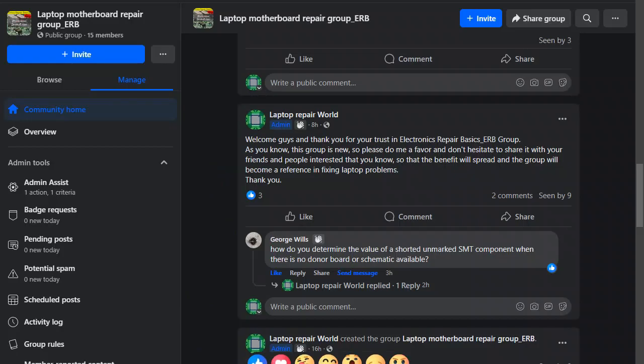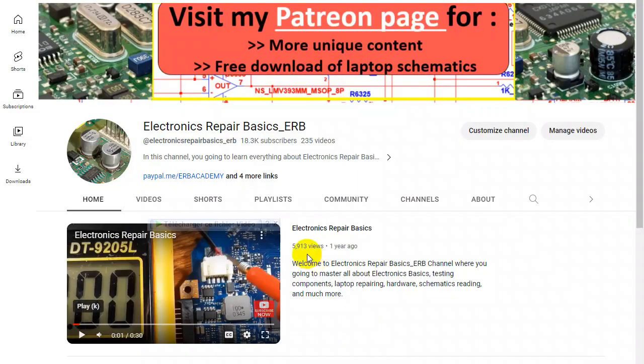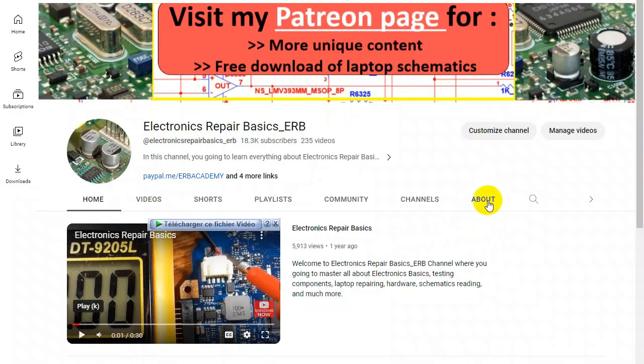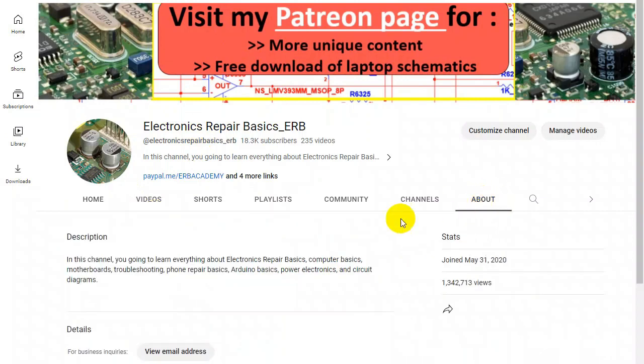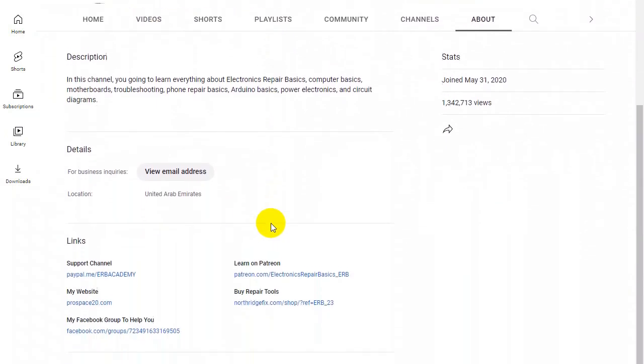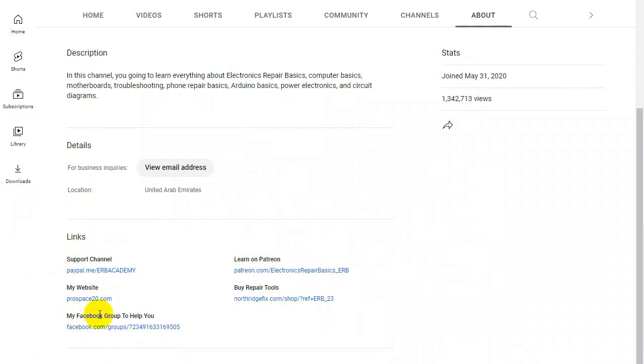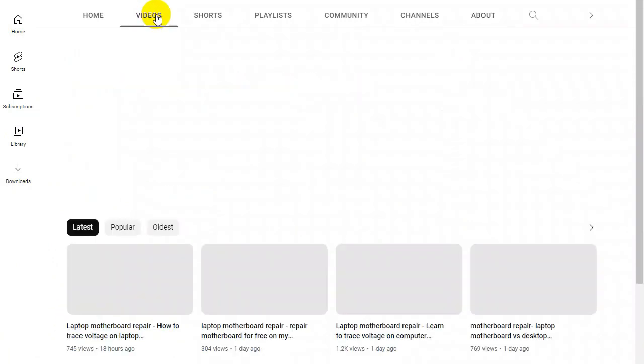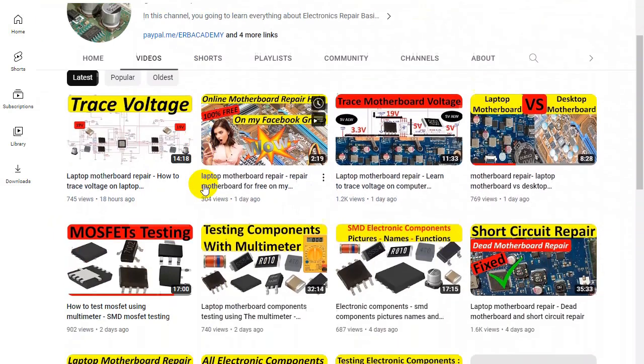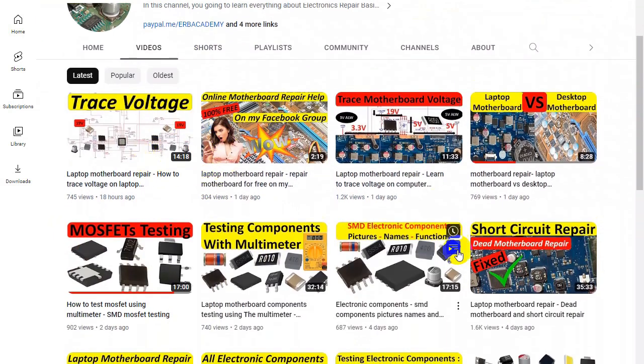And of course for anyone who wants to join me, you can just go to my channel and go ahead to the About section as you can see. And you will find all my links over here including my website, my Learn on Patreon page, etc. Here I have my Facebook group to help you, or even you can go to any video of my videos.